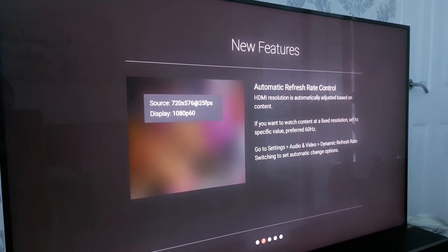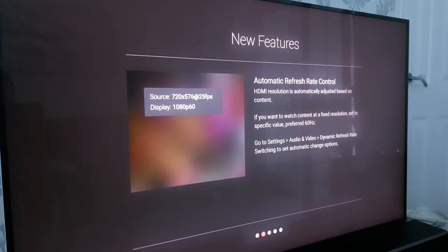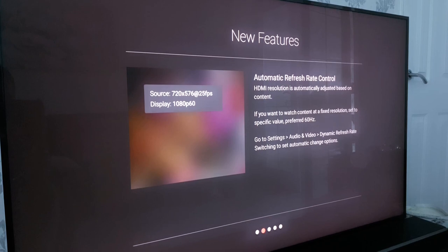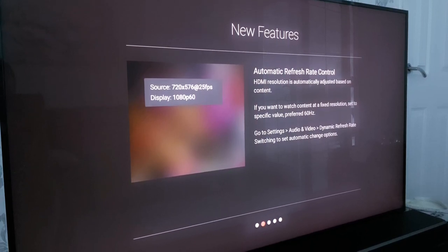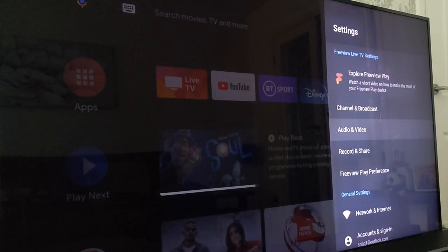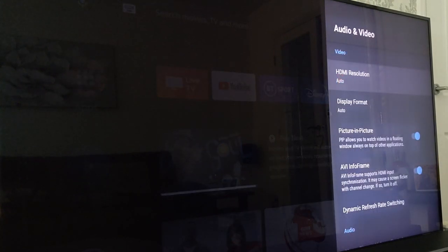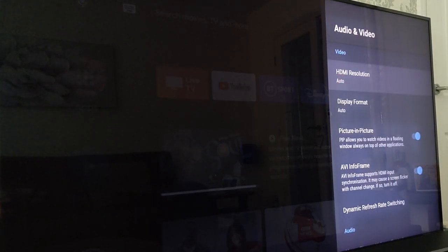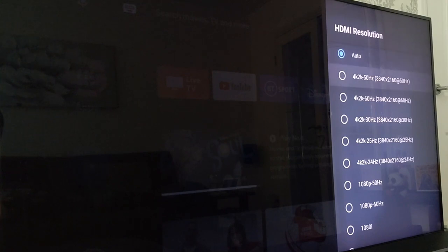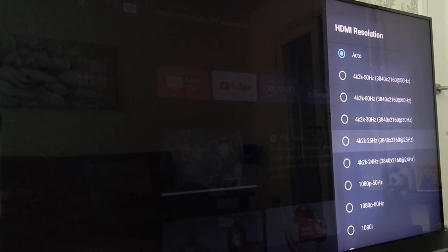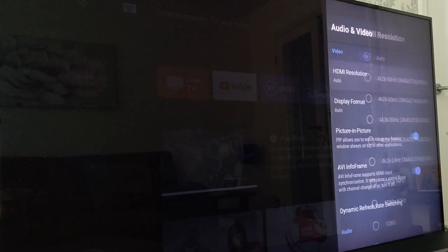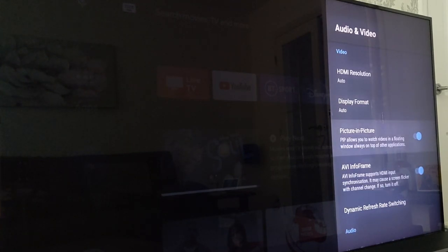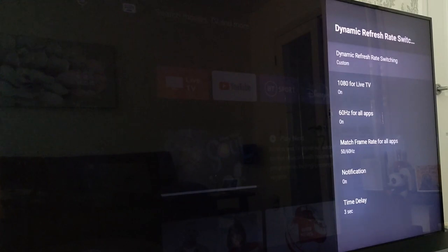With the automatic refresh rate control option this is basically to give you more options when it comes to your screen resolution and also the refresh rate or the frame rate. So in your audio and video settings you have HDMI resolution and there's a lot of options here 4K 60 hertz obviously being the best but if you set this at auto it then allows you to click into this dynamic refresh rate setting.